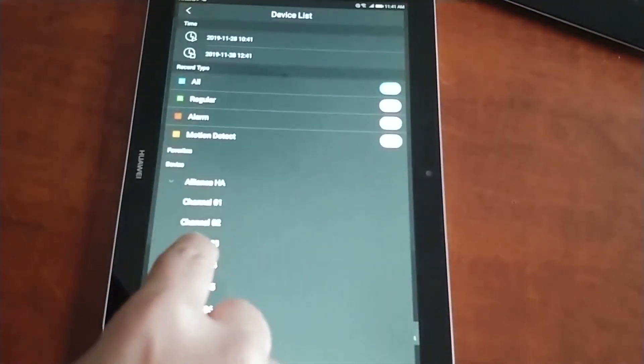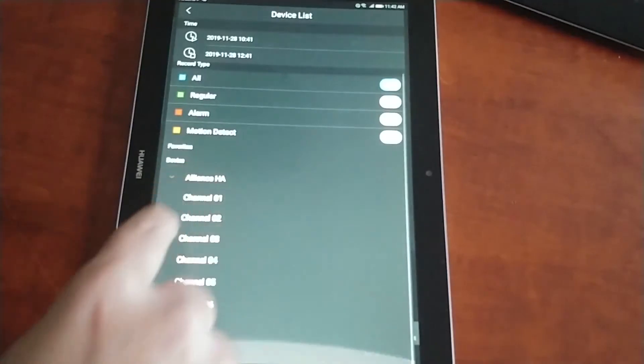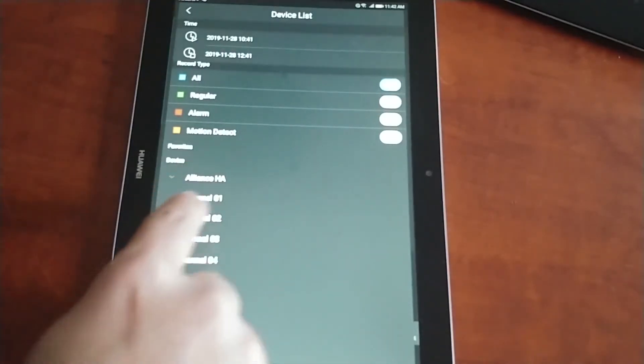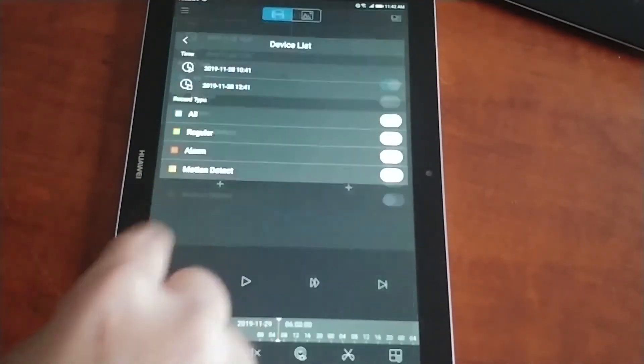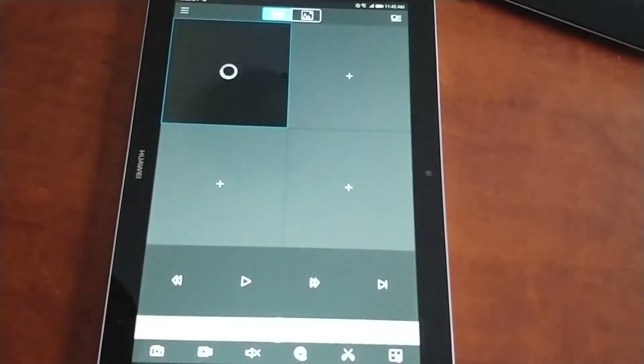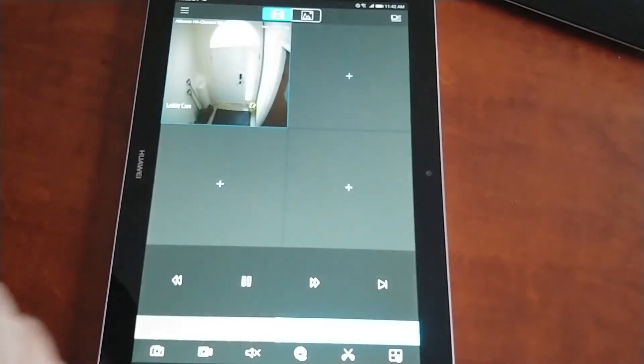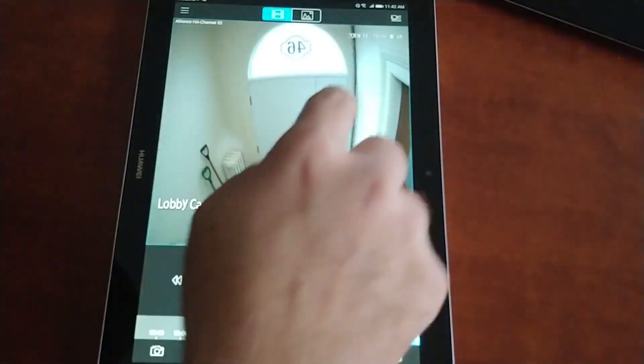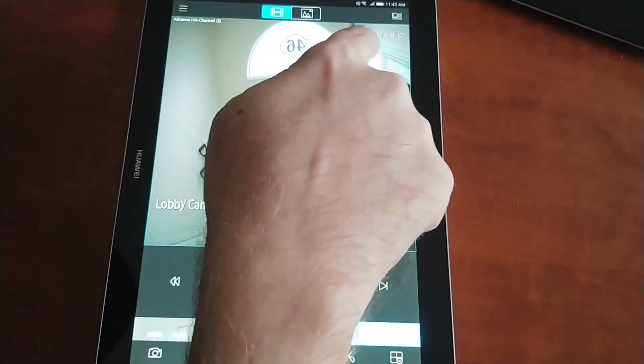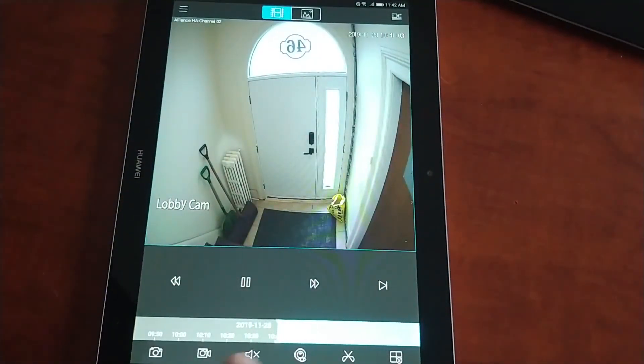You select your device and you select your channel.